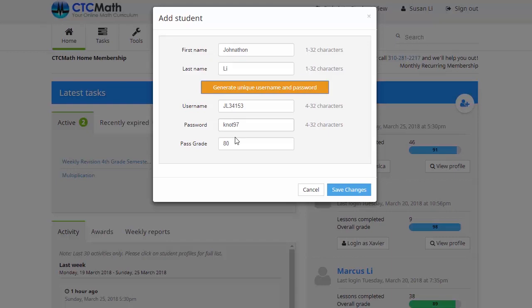Down the bottom here, you'll see we've got this pass grade, and by default that's set to 80. We might leave that as is for the moment, but at any stage if we feel that needs changing, we can come back in and edit that.